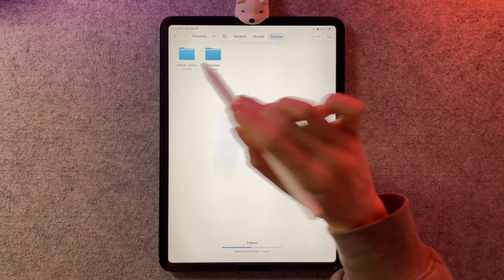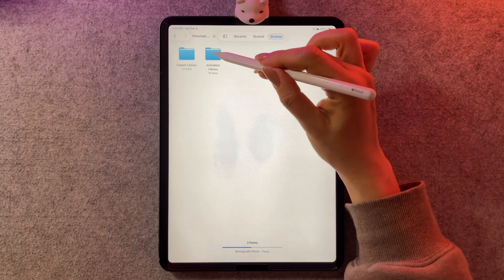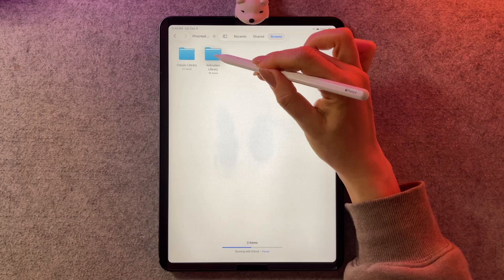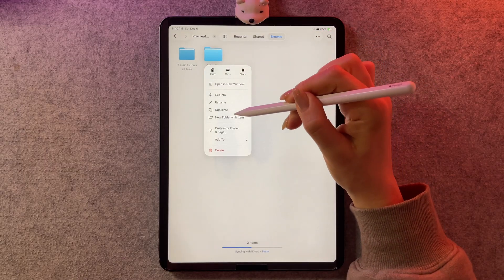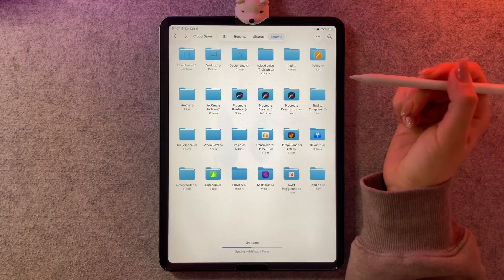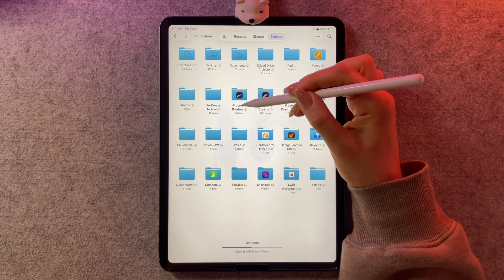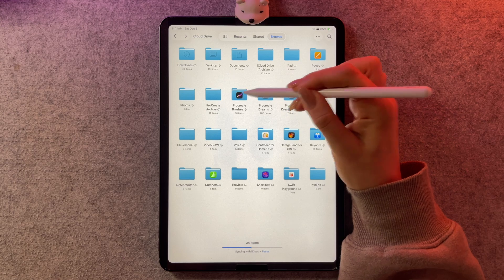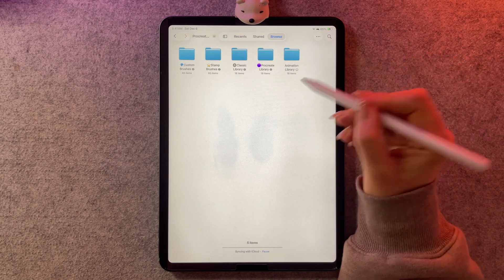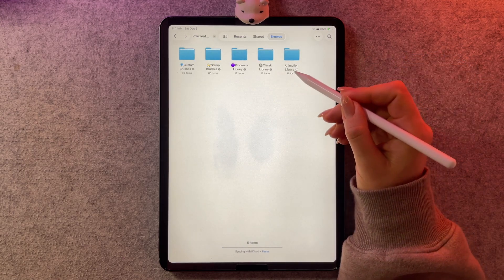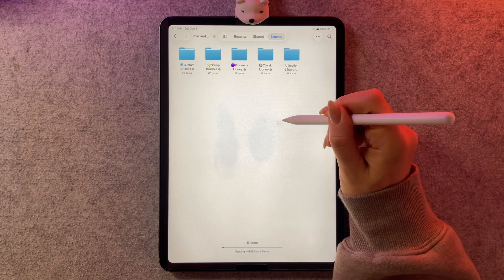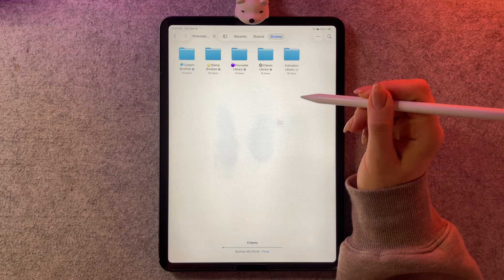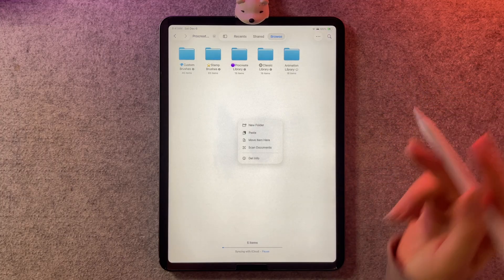you have your classic library, and then you have your animation one. So if you copy this one, and then all you have to do is find the Procreate Brushes. And I already have mine here, the animation library, but you can just hold down and then paste. And it's that easy.